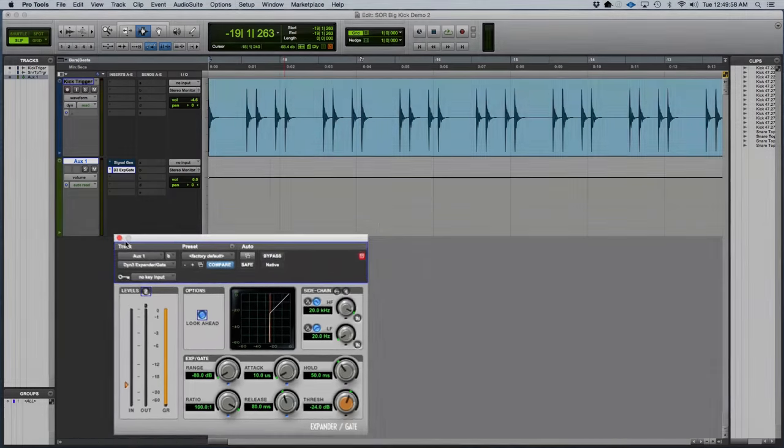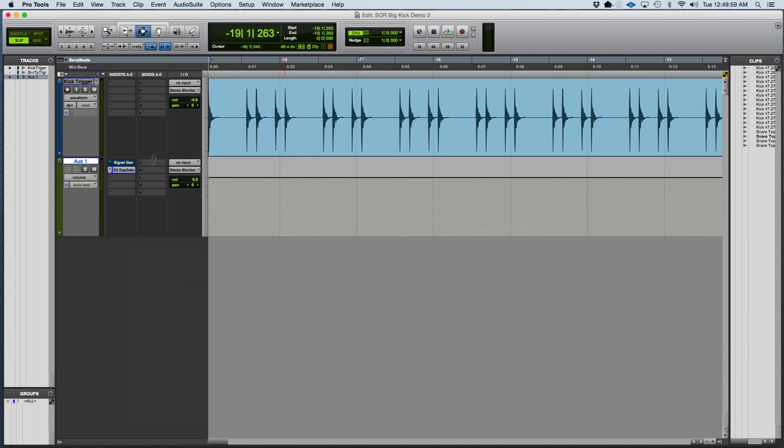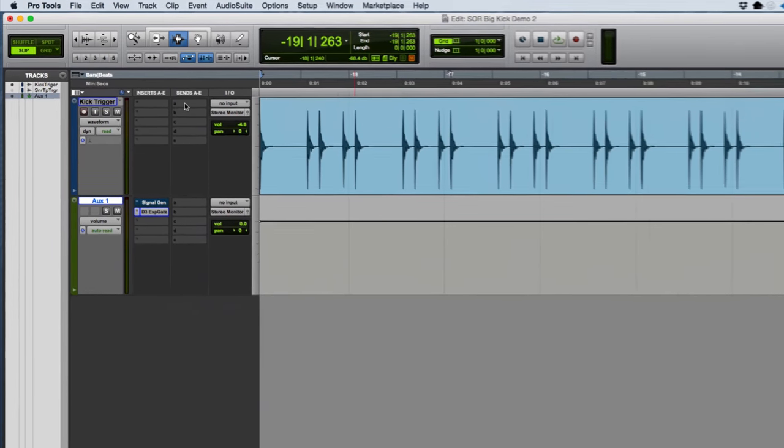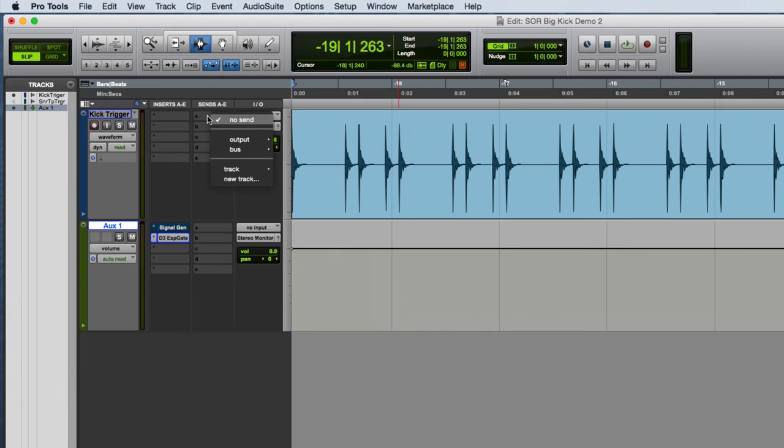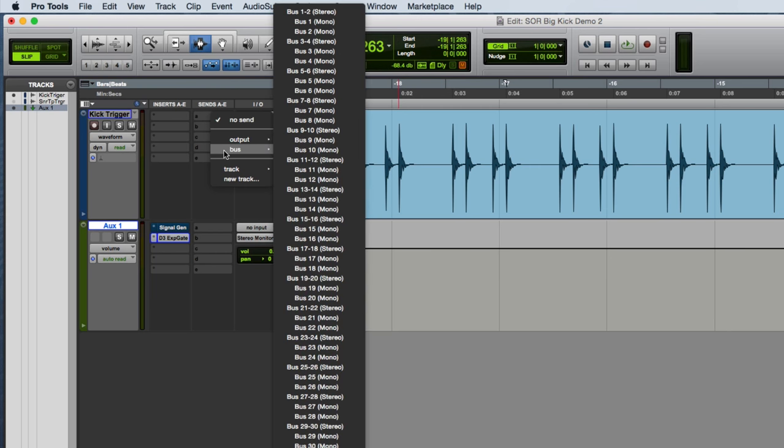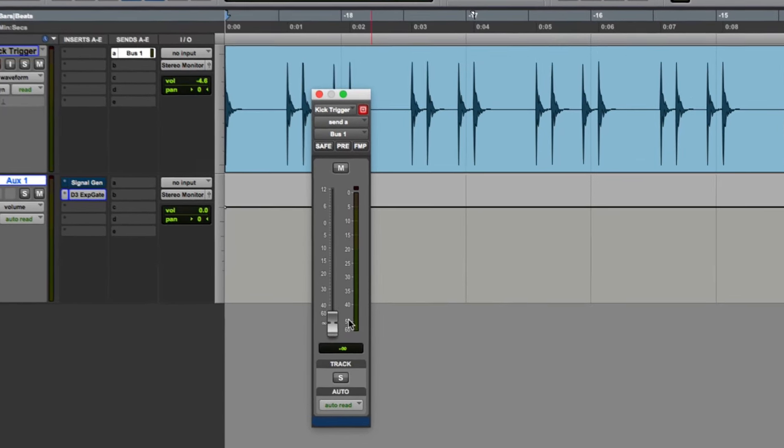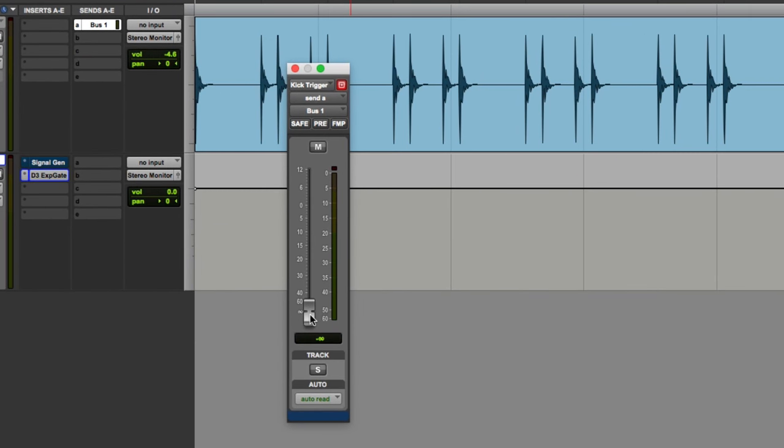And then I'm going to create a bus from the kick drum. So I'm going to make a send. I'm going to use a send that I'm not using, which is just bus 1 for the time being. I'm going to select bus 1. I'm going to option click the fader to send it to 0.